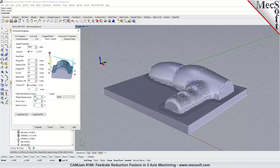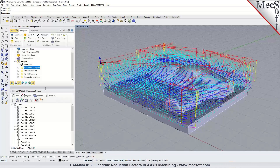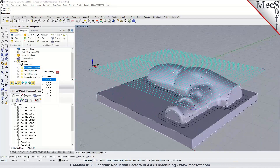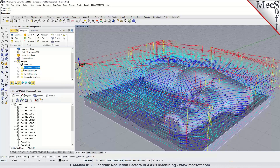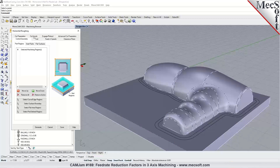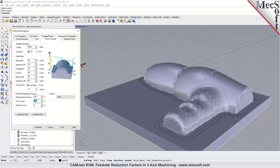We also have a feed rate reduction factor for the first XY pass. The first XY pass is when the cutter takes the complete width of the cutter on the first pass — for example, when programming a pocket, the first pass typically takes the full cutter width. You can reduce the feed rate for this pass by specifying a percentage of the total cut feed rate. For instance, if you set 25%, the first XY pass would run at 25% of 40 inches per minute, which is 10 inches per minute.